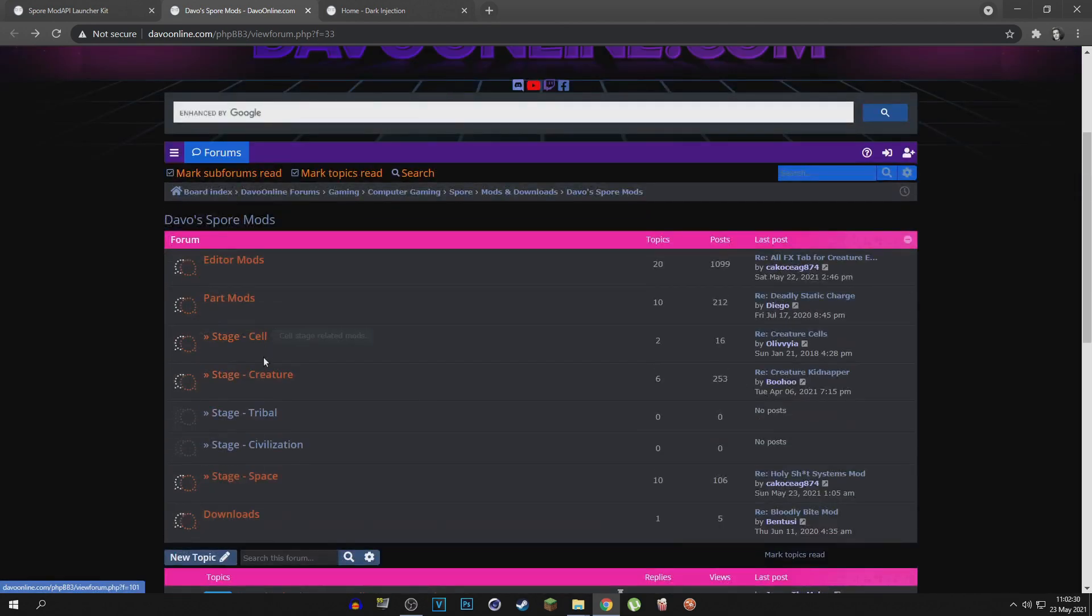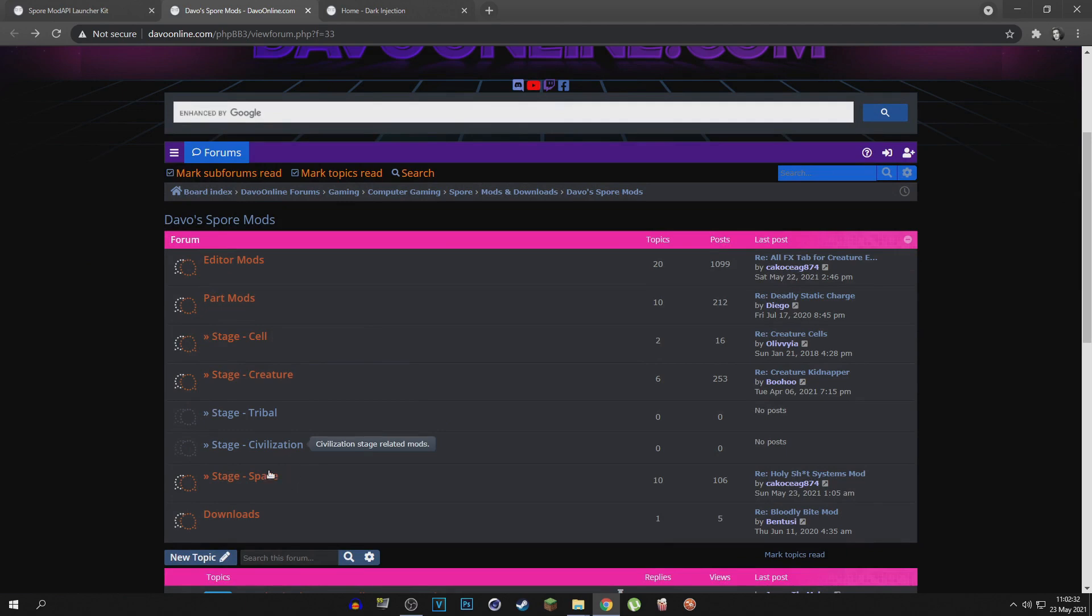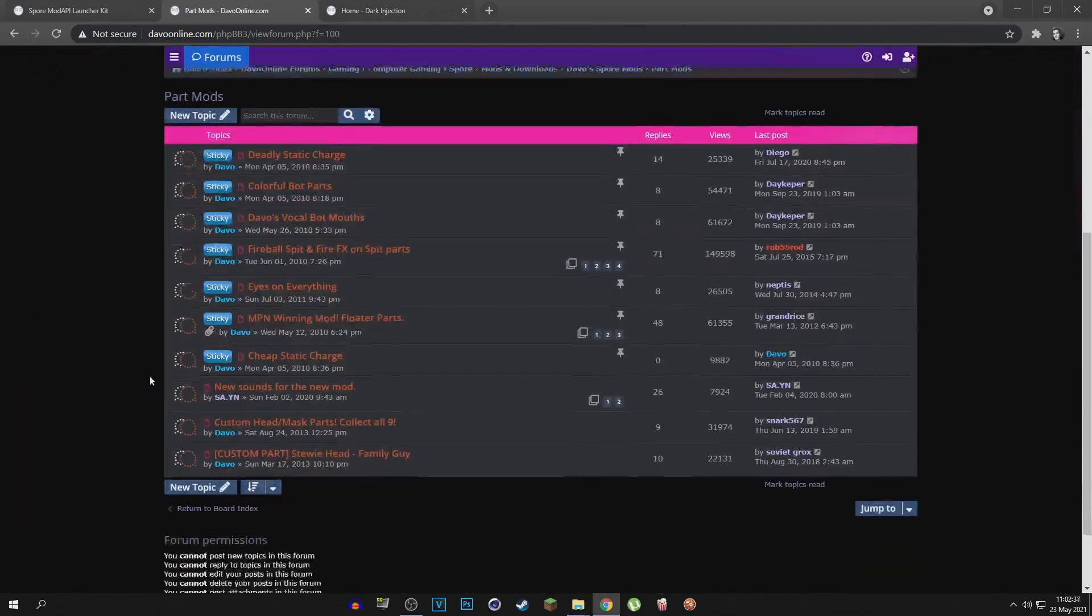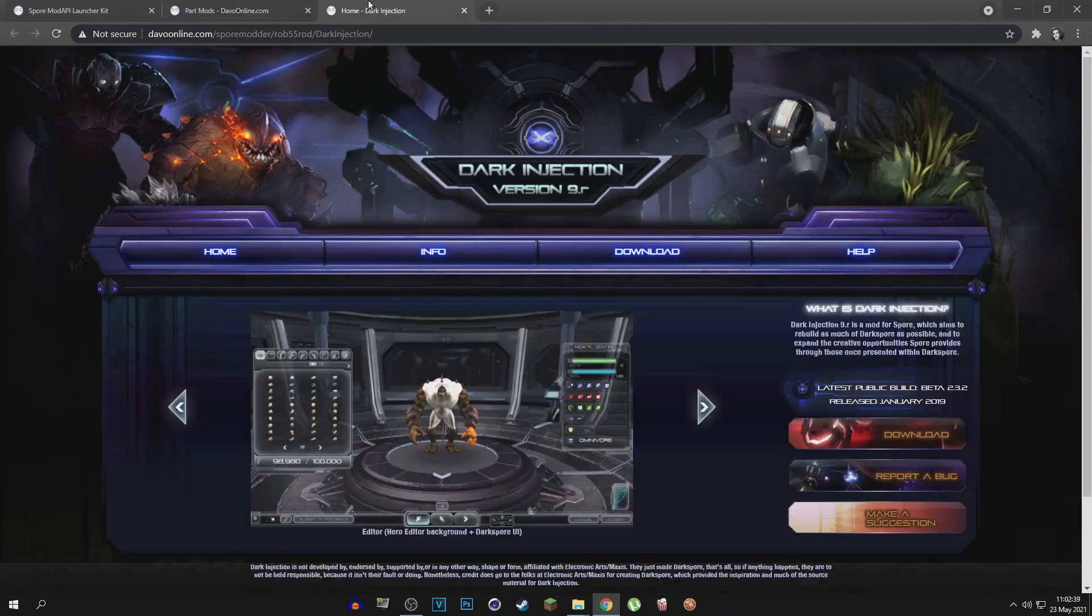For example, cell stage, creature stage, tribal, civilization, space. My favorite mods are the part mods. So over here you can see a bunch of different mods that you can install. My favorite mod though is the Dark Injections mod, which is a must-have.